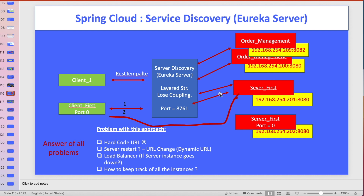Looking at the same problem in a slide: you have multiple servers and multiple clients. You register all servers with the Eureka server. You can have multiple instances with different IP addresses and port numbers - for example, order management with two instances is possible. Clients hit the Eureka server and say 'I want to connect to server one.' Eureka returns the server's IP address and port number, and then the client can connect to it. With this solution, we are able to solve all the problems that we noted down.